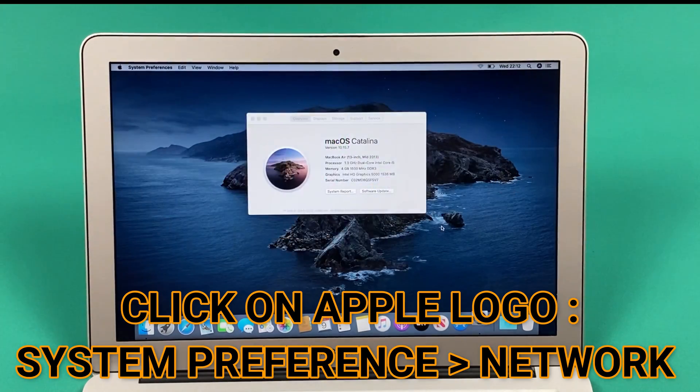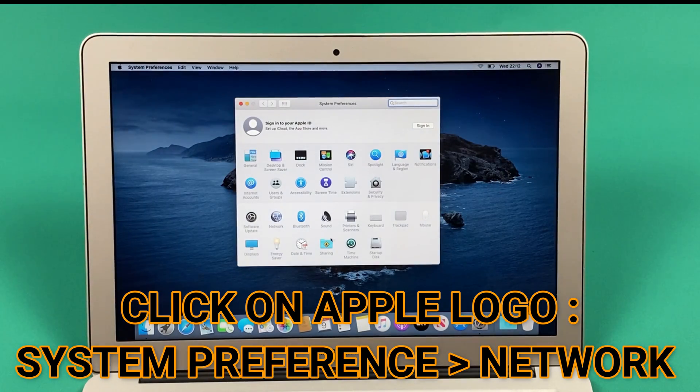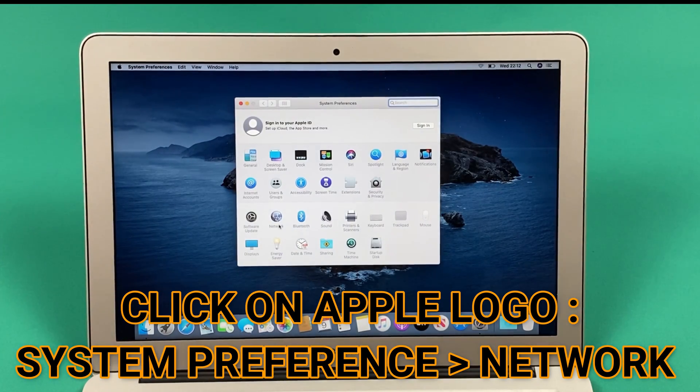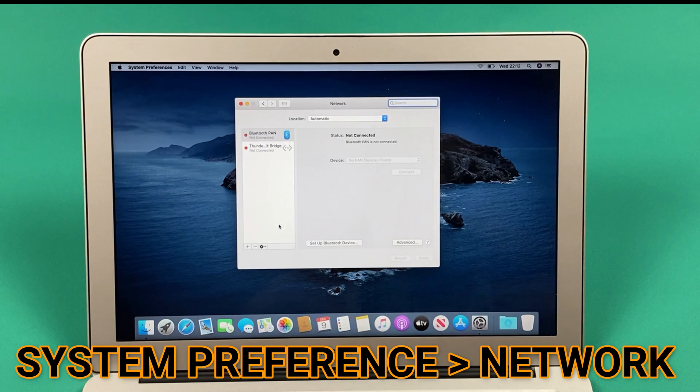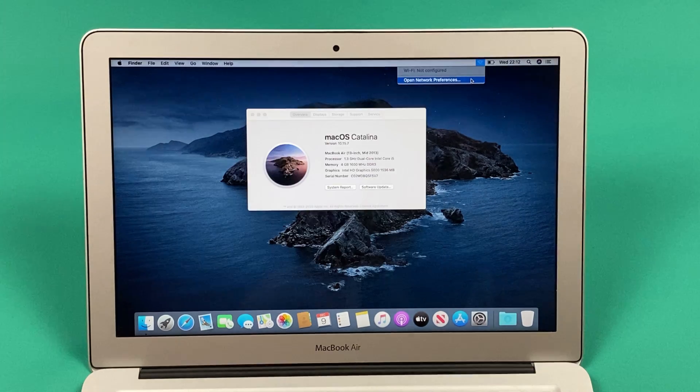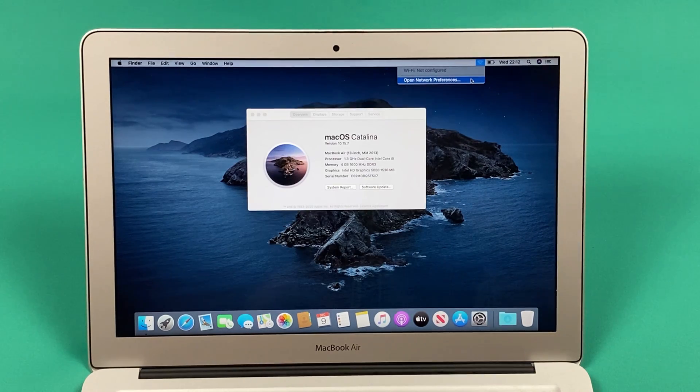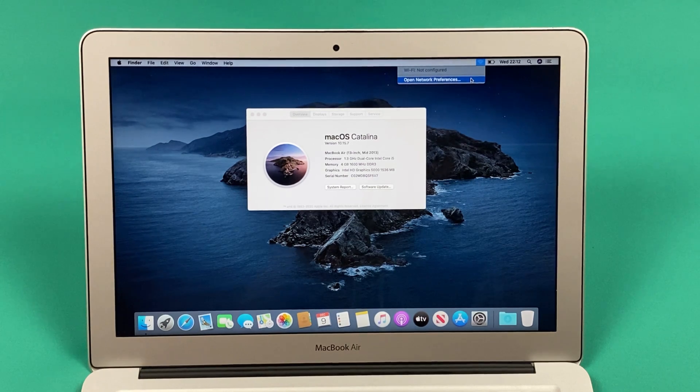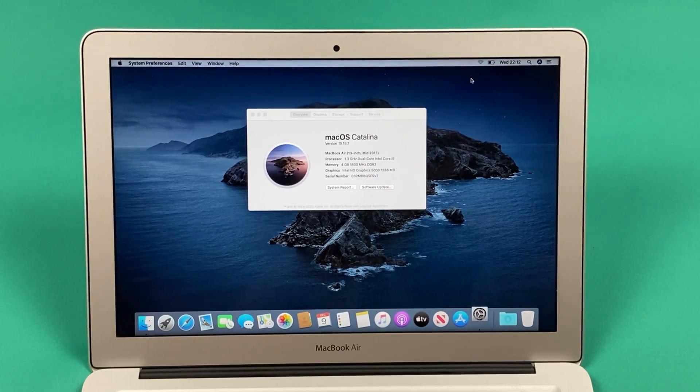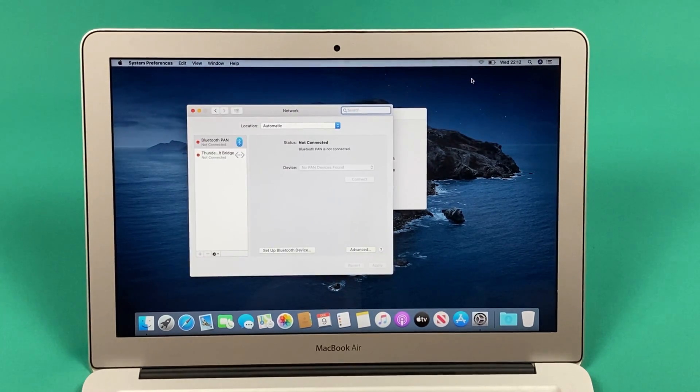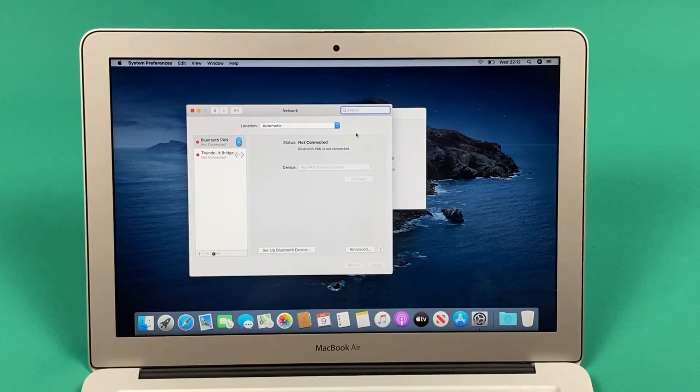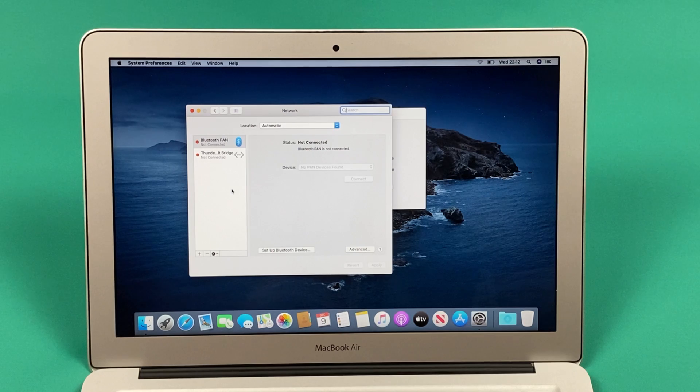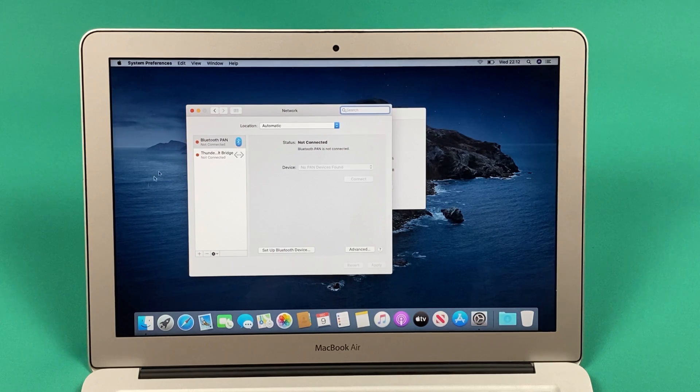So in order to fix this problem, you have to open your System Preferences and go into the Network segment. If you don't know where this option is, you can single-click on the WiFi icon and click on Open Network Connection. This will basically take you back to the same page.